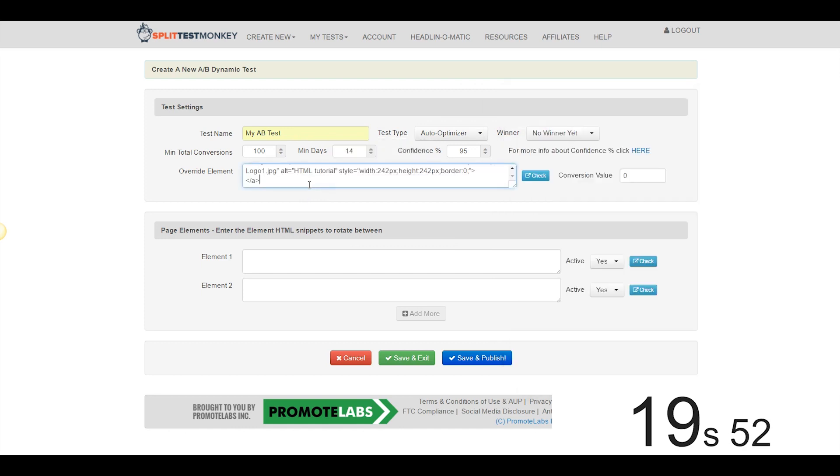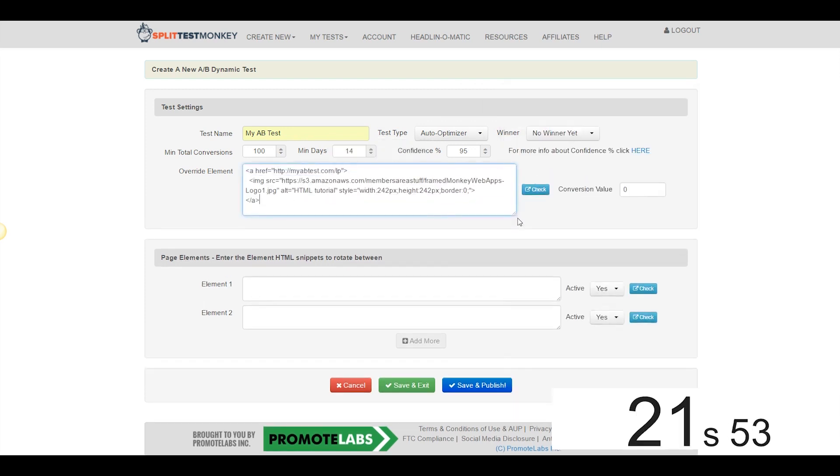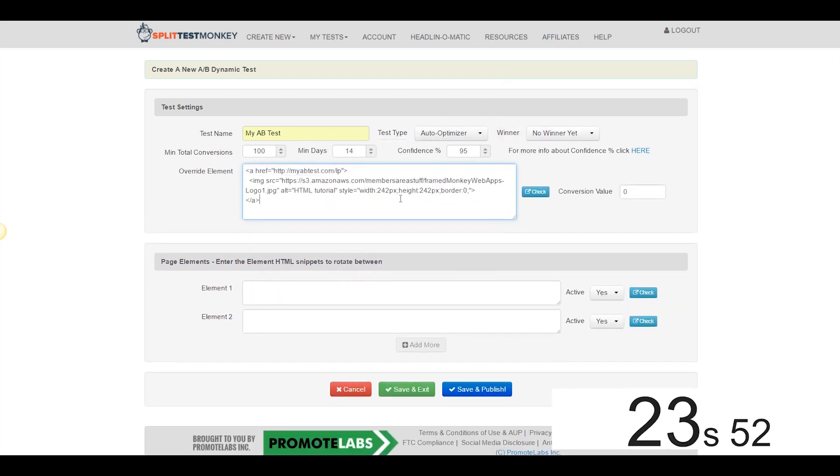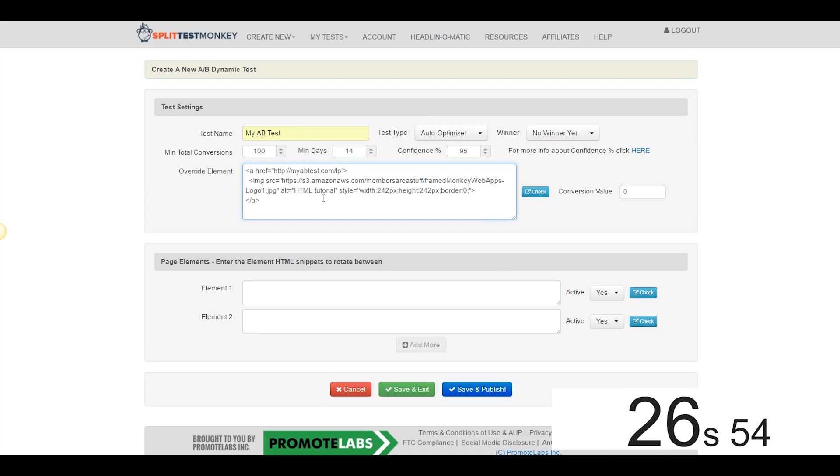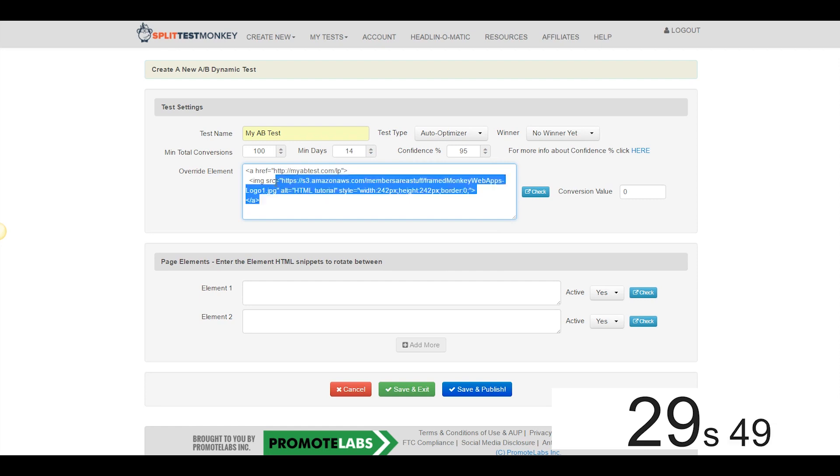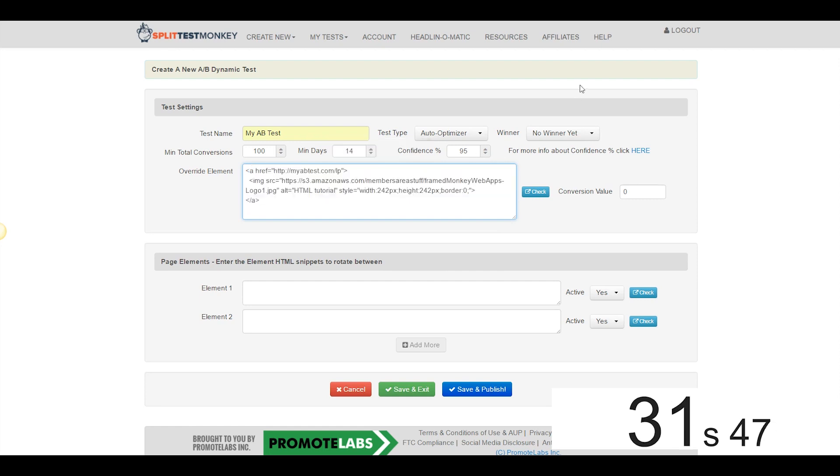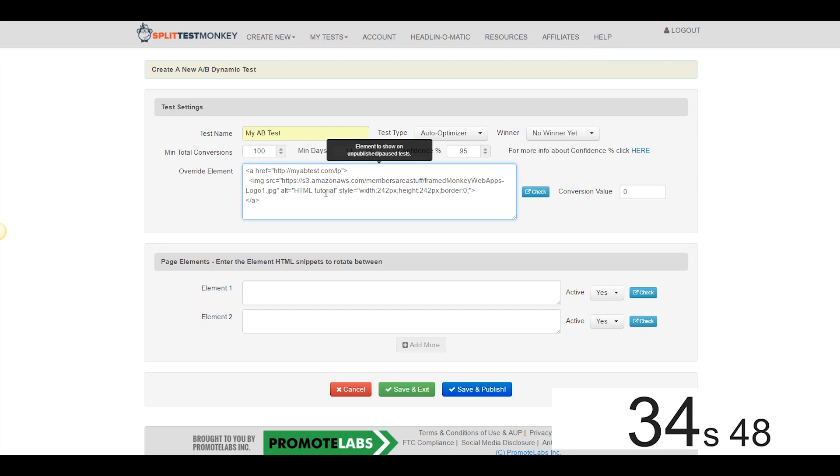If you guys are ever concerned about code snippets, if code makes you uncomfortable at all, trust me, they call it Split Test Monkey for a reason. It's so easy a monkey could do it, okay? If you ever have any trouble with codes like this, it's surprisingly easy, but go ahead and come up here to the Help section and the Split Test Monkey team will get you sorted out in no time.